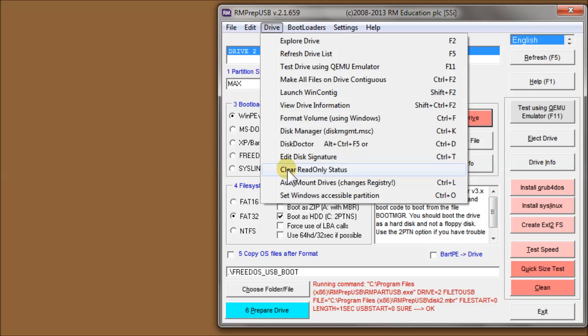This setting changes the registry to auto-mount drives. So whenever Windows detects a new drive, either inserted or freshly formatted, or if it's a virtual drive made by IMDisk or something like that, this changes the registry setting to auto-mount the drive. It may fix some problems, especially in WinPE operating systems which might not auto-mount drives.